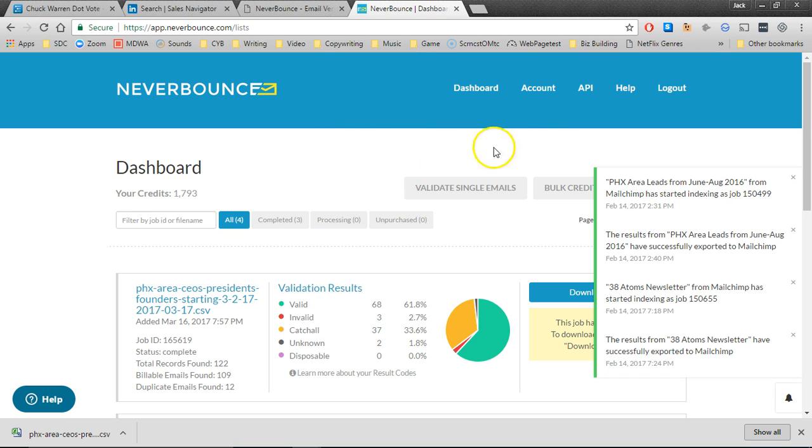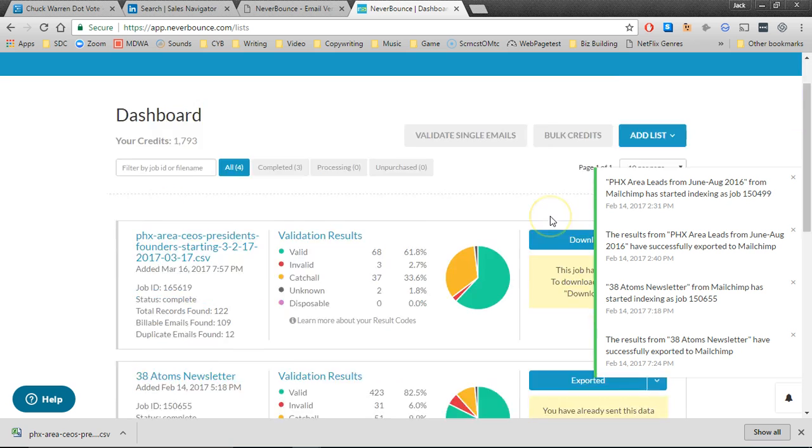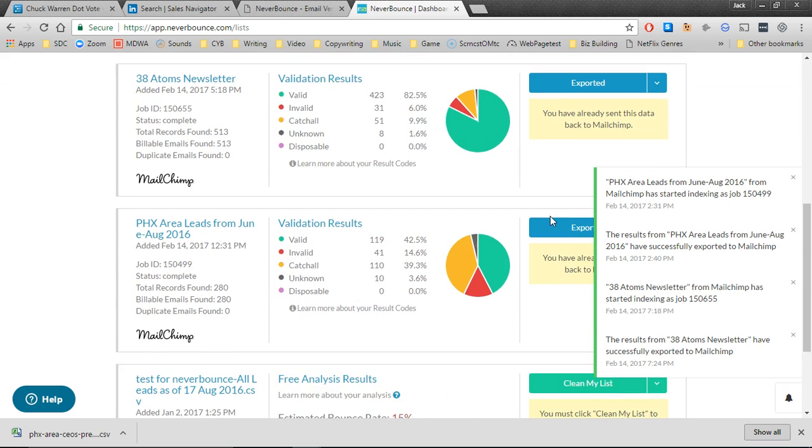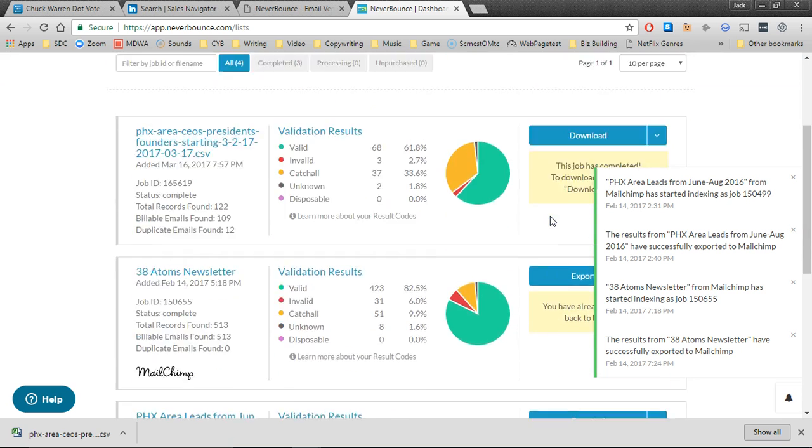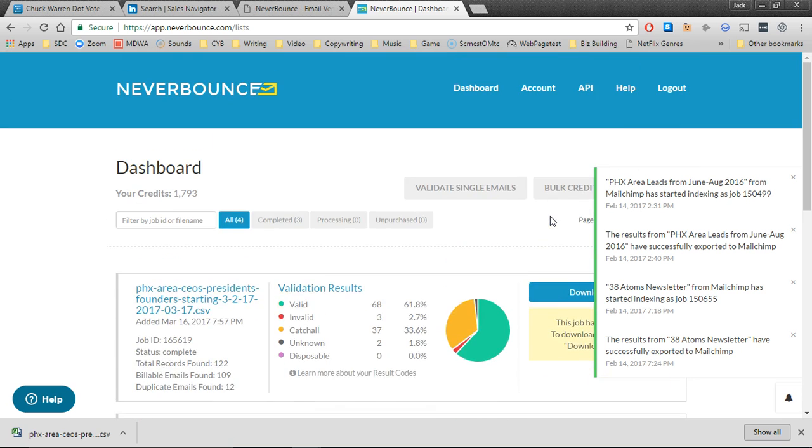You'll see right here I've already got several different email lists that I've brought in.